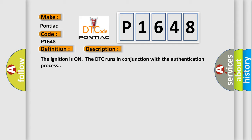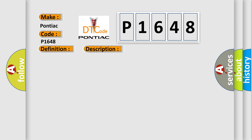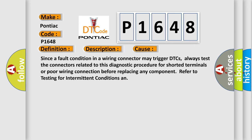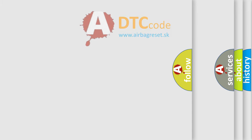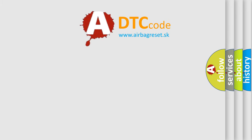This diagnostic error occurs most often in these cases. Since a fault condition in a wiring connector may trigger DTCs, always test the connectors related to this diagnostic procedure for shorted terminals or poor wiring connection before replacing any component. Refer to testing for intermittent conditions and poor connections.